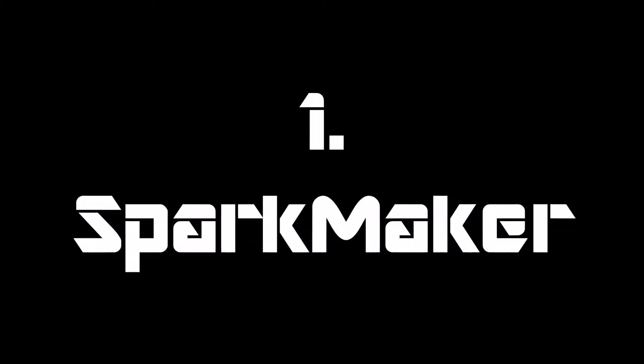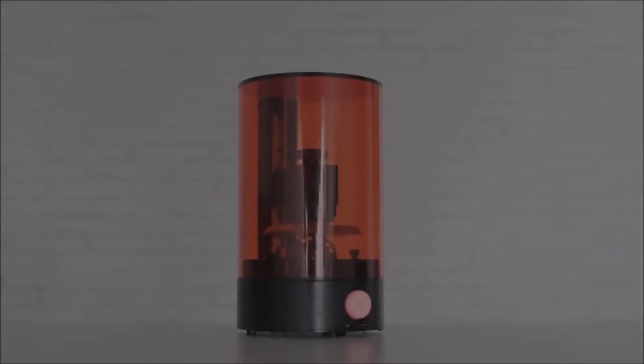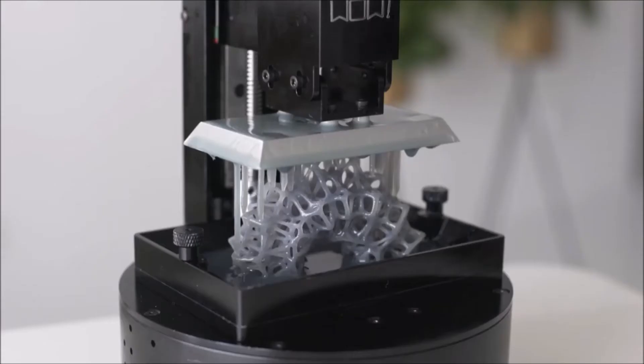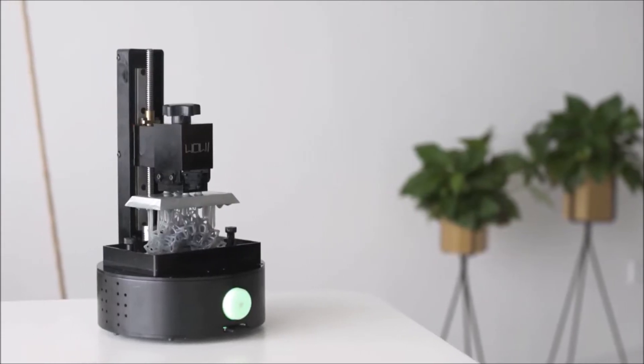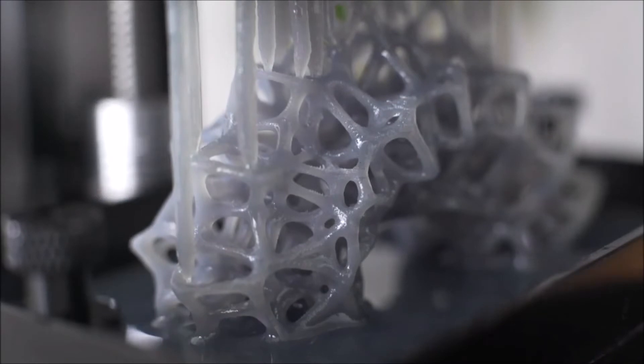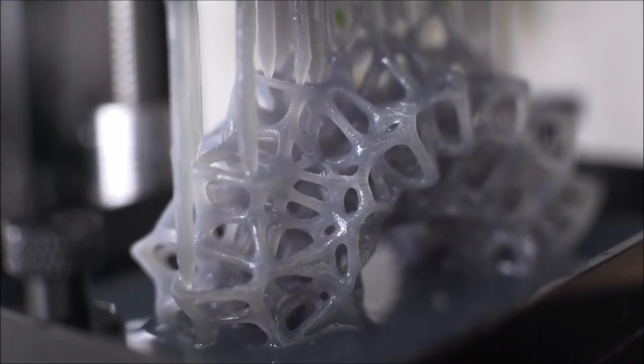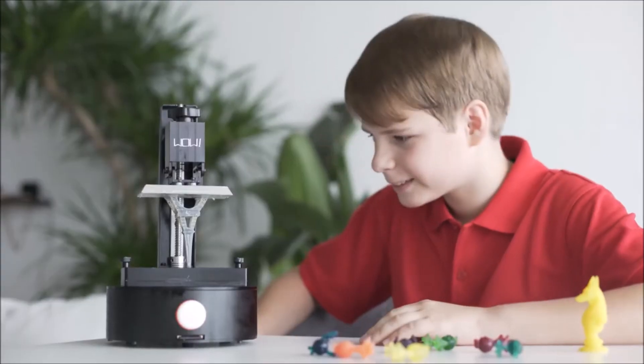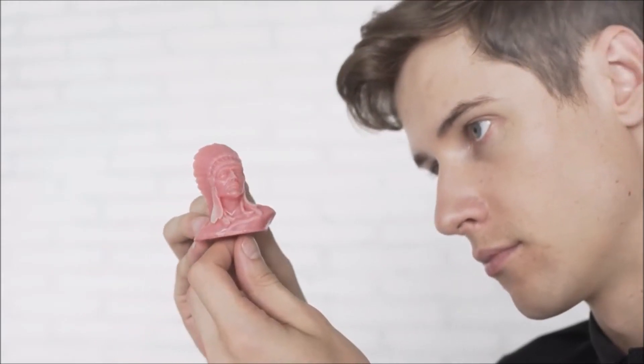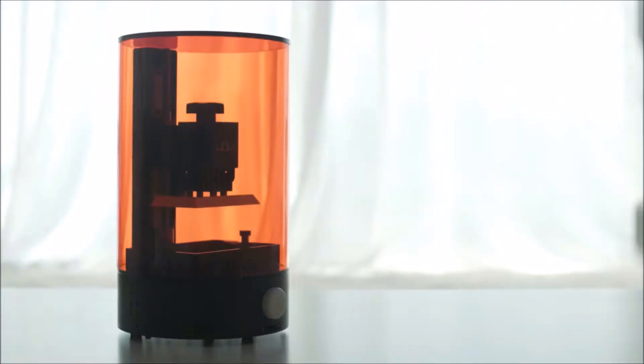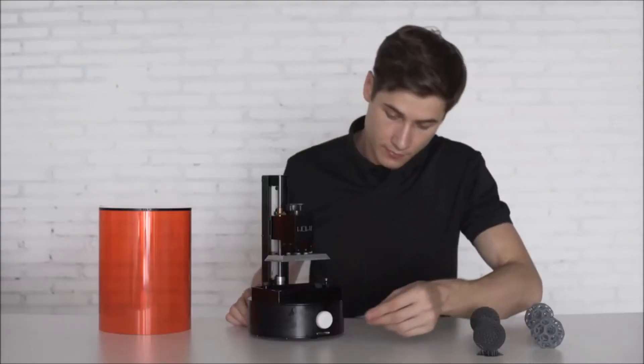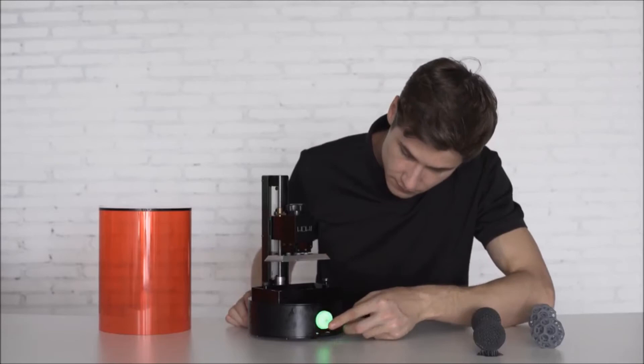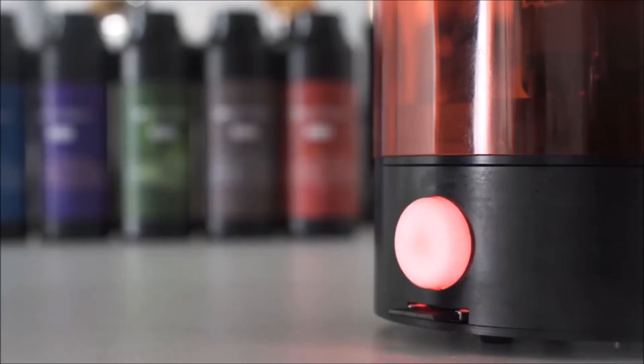And in first, we have Sparkmaker. Insert it to Sparkmaker with resin filled, press the button, and you are all set.